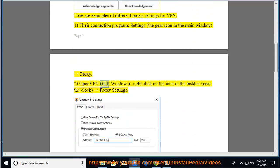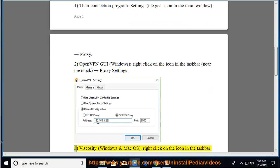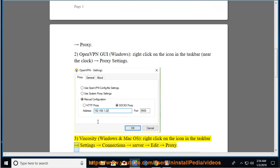Third, Viscosity Windows and Mac OS, right-click on the icon in the taskbar, right arrow settings, right arrow connections, right arrow server, right arrow edit, right arrow proxy.